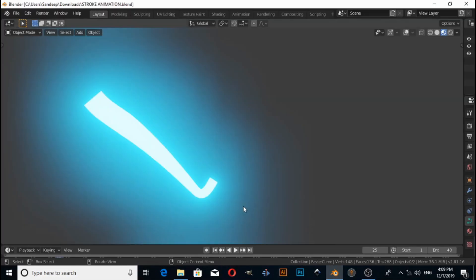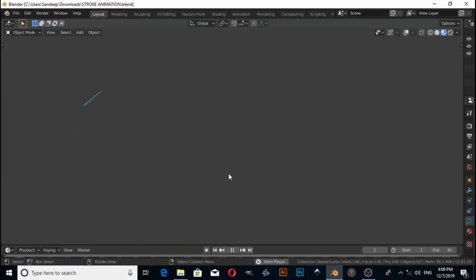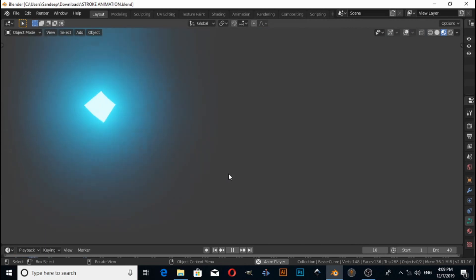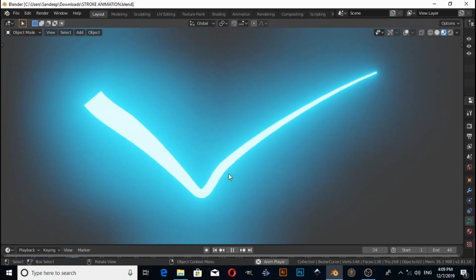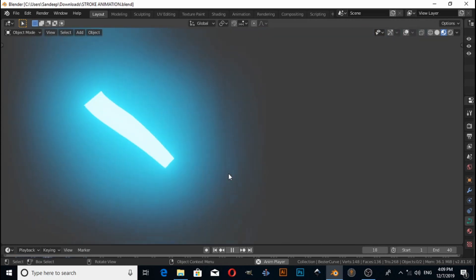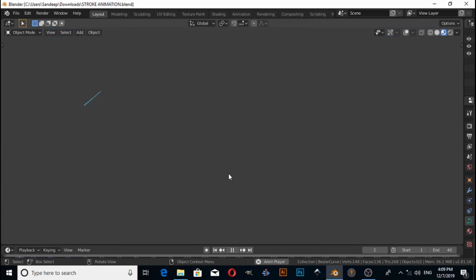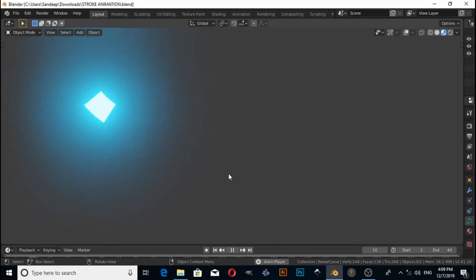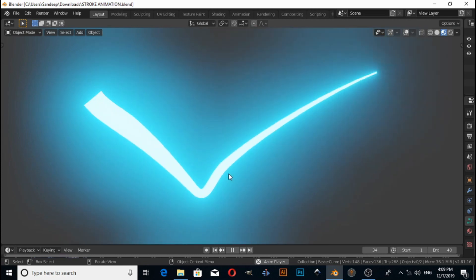Hello friends, in this video you will learn how to make stroke animation, also known as curve animation, using Blender 2.81.